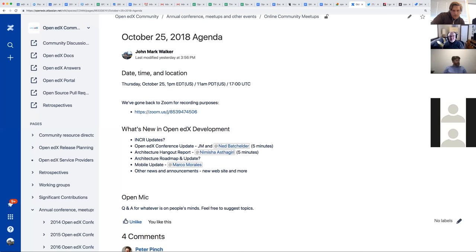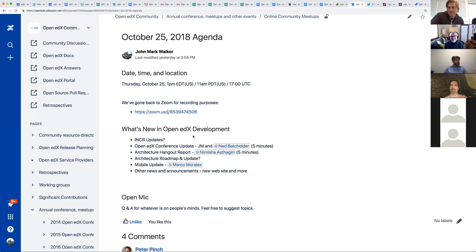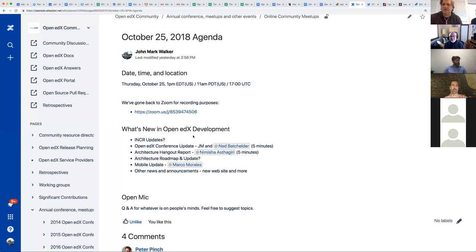Here, there we go. All right, cool. I think it's working. Excellent, okay, now we're recording. So, October session of Community Hangout is officially in process. Go ahead.